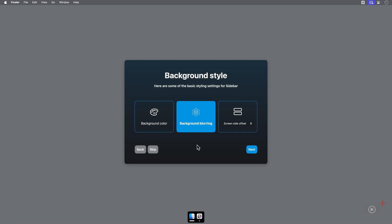You can also change the screen side offset. When this number is higher, the dock is actually further up on the display. Or you can move it all the way down to the very bottom. I'll put it back at the default, which was 6.